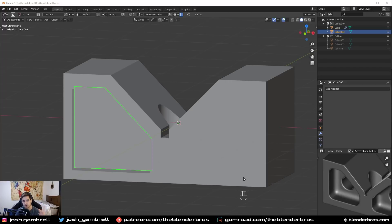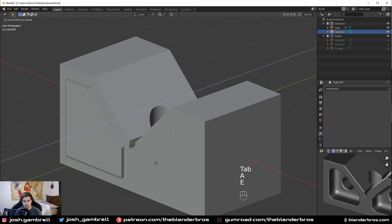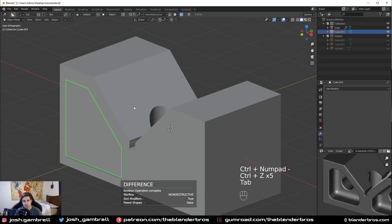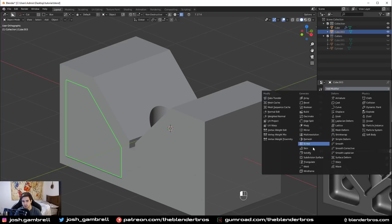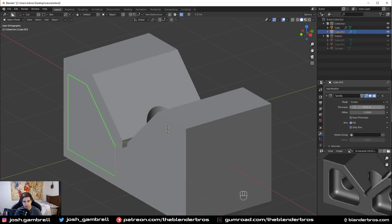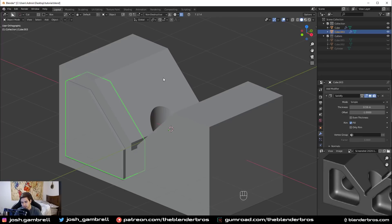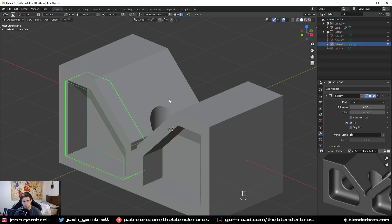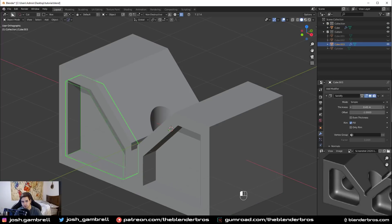You can also be non-destructive with your cutters. Instead of extruding this piece in and running a difference boolean, I can do a less destructive form of extrusion by using a solidify modifier. I can increase the thickness to about here, and now at any point in time I can go to the cutter and adjust the thickness whenever I want to change it up. This is another way to stack non-destructive workflows on both your cutters and your main objects.